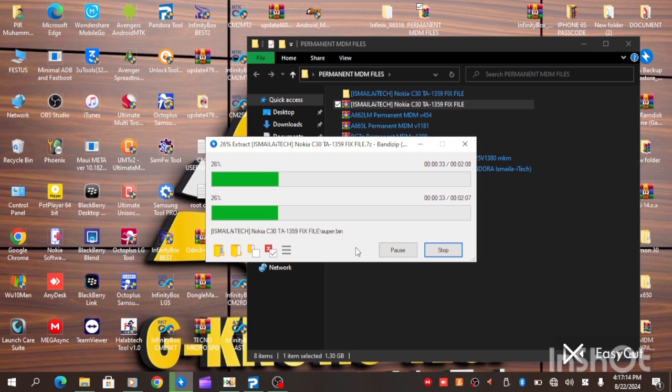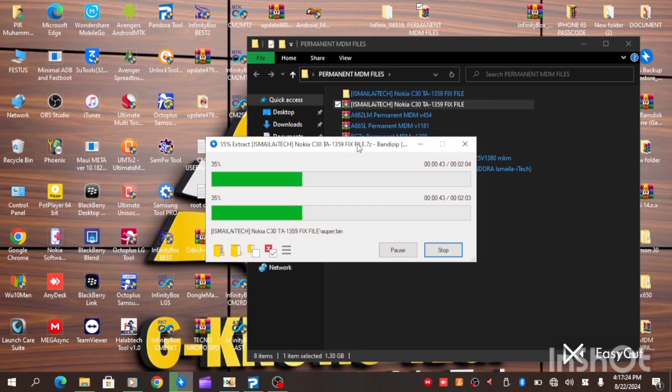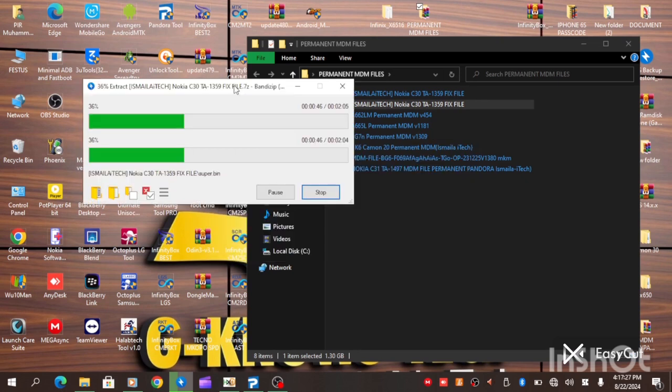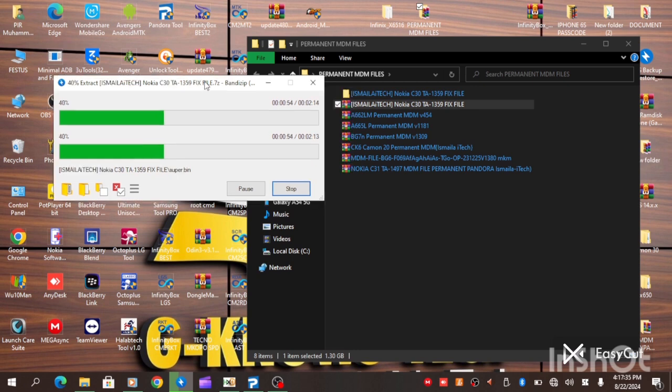But for those that have the hardware box, you can connect your Pandora and just wait for the file to extract. Then let's proceed with the procedure. It's very simple. This is a permanent MDM solution, not a bypass.